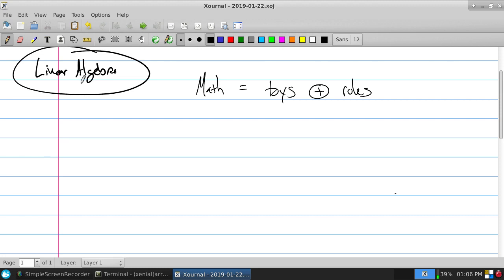In algebra, if I took 27 divided by a number and it was supposed to be 12, I wonder what that number was. There's an unknown; there's a word like 'equals' — it's a different type of question. For linear algebra, our toys would be things like matrices and vectors — things that we're going to work with.